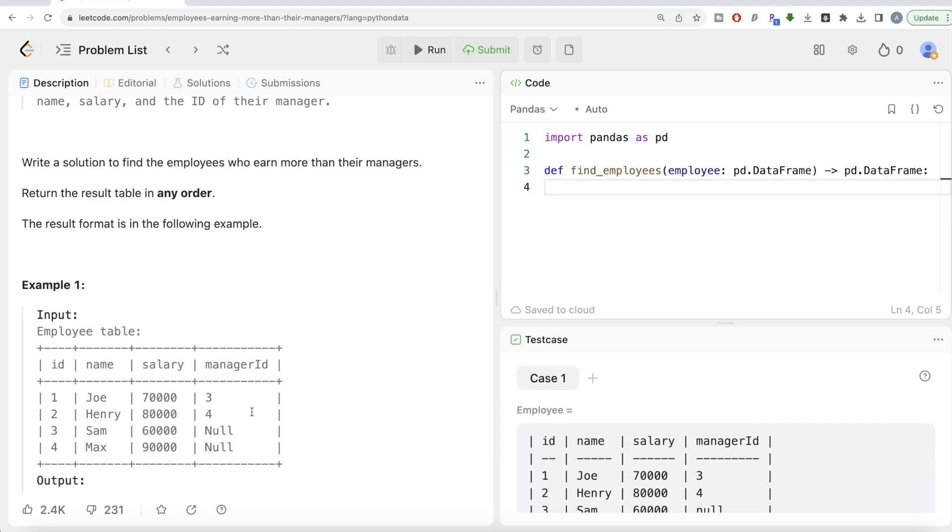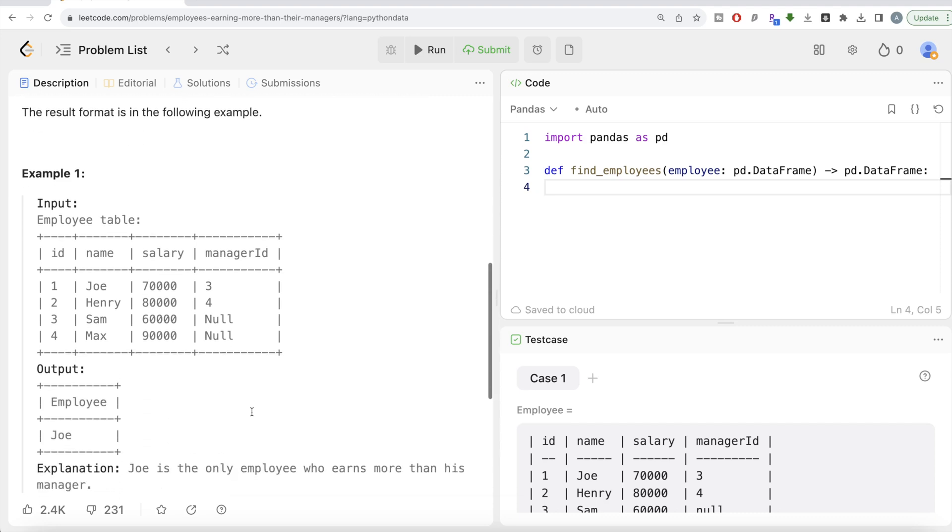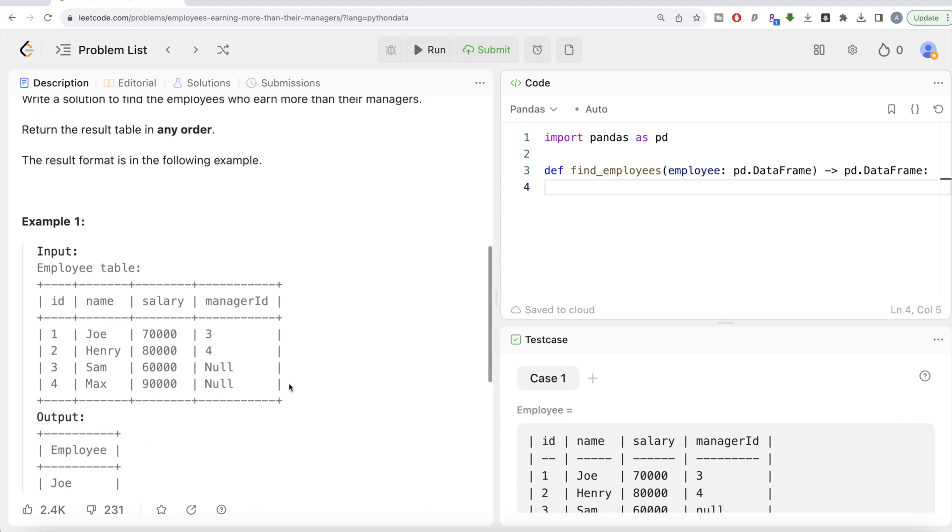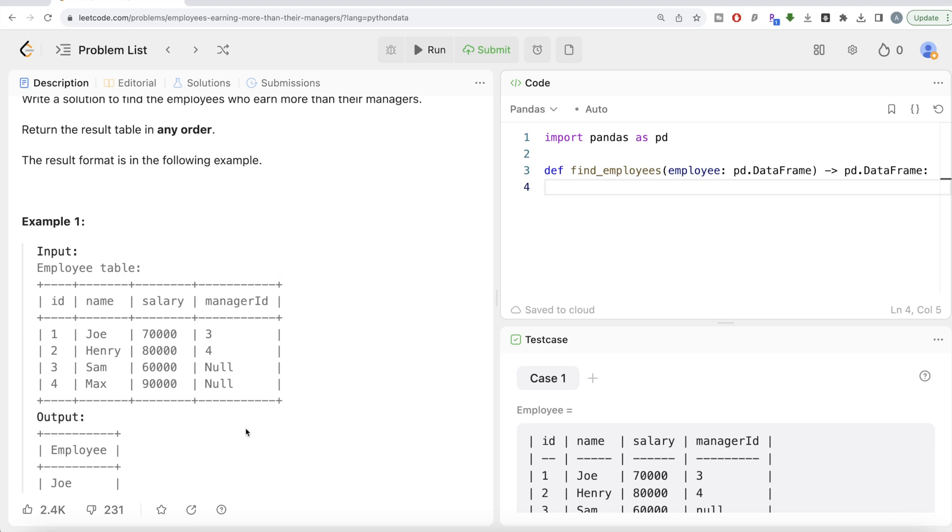What we need to do is this is a classic case of using self-join. Basically, you need to join this table on itself to get the manager's information, including their salary and name. So you can self-join this data frame on itself, get the salaries in two different columns, and then directly compare it.